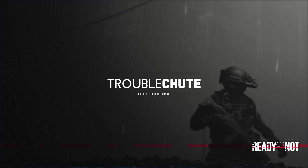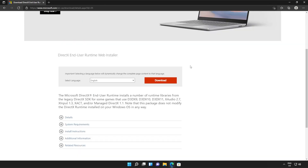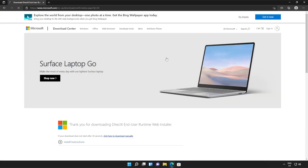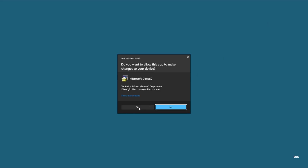I'll open up the link in a browser — you'll find it in the description down below. You should see a page that looks something like this. Simply scroll down and click the orange download button. Then a file will be downloaded onto your computer. This is the DirectX End User Runtime installer.